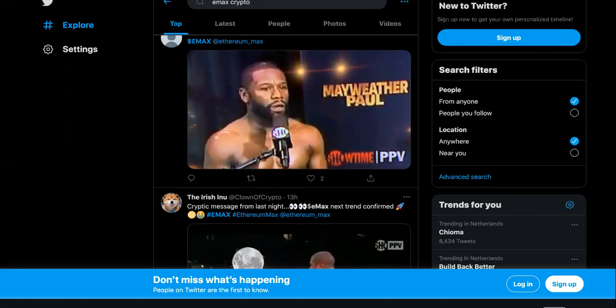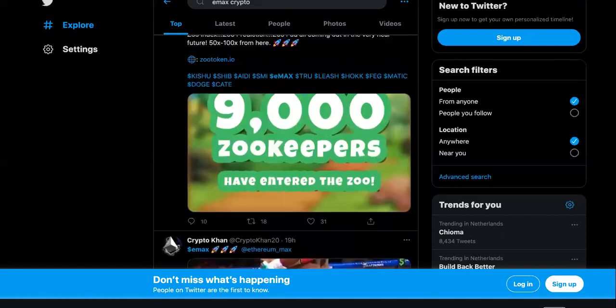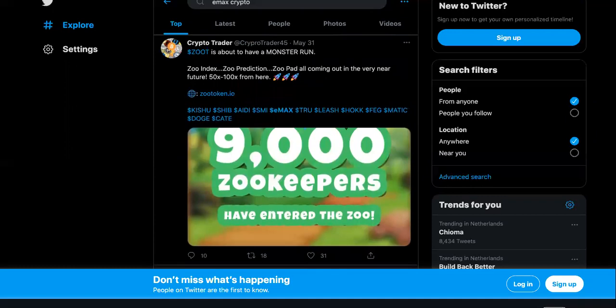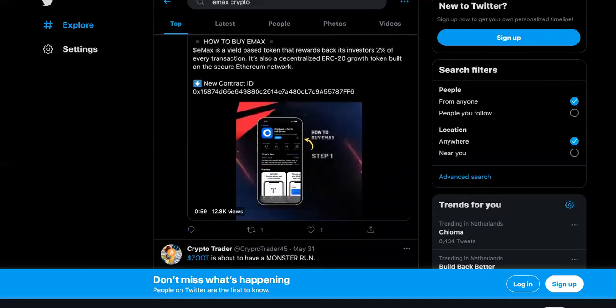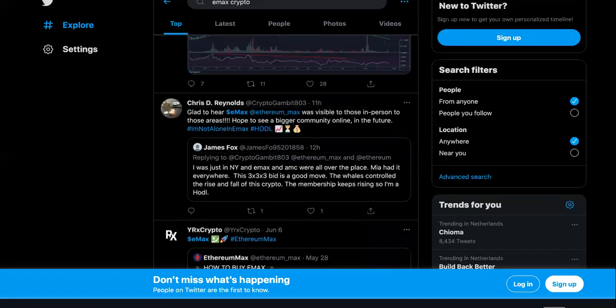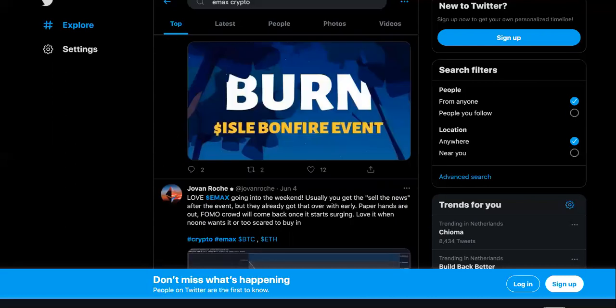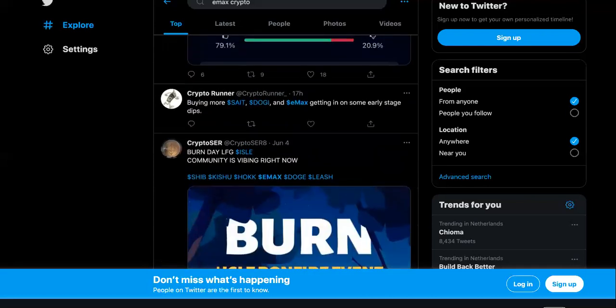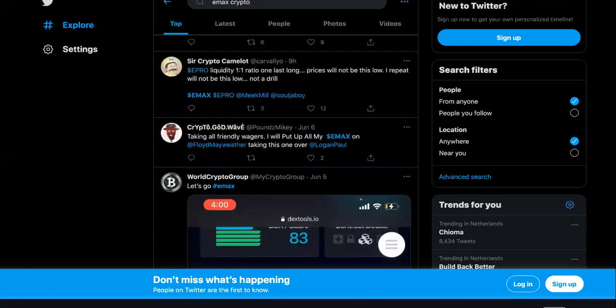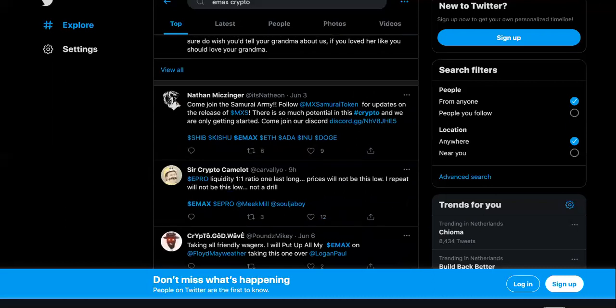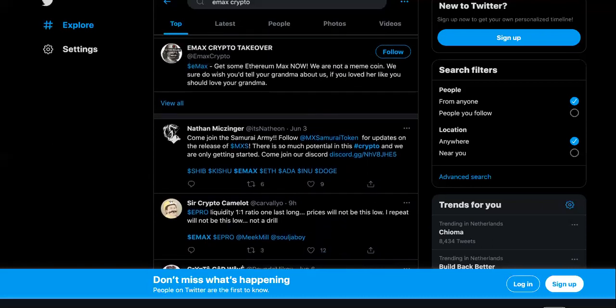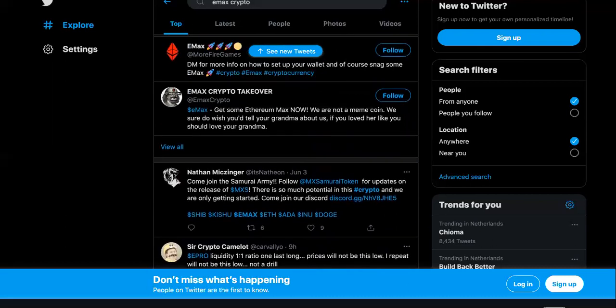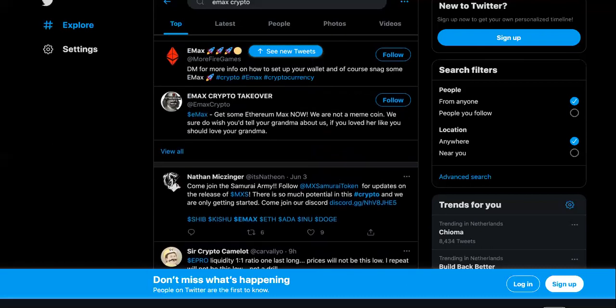I'm still here, I still believe in this cryptocurrency Ethereum Max because of the real life usage of it, the real world applications. Besides the fight, what you got to remember is they were also using it for hotels, they were using it for restaurants, they were using it for clubs, nightclubs and after parties and all of that stuff.